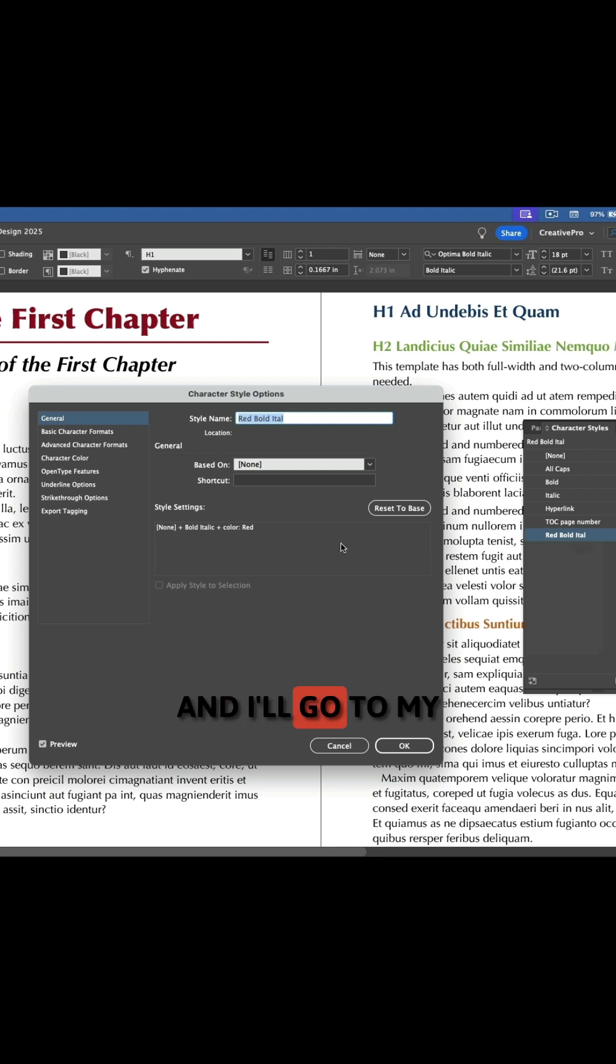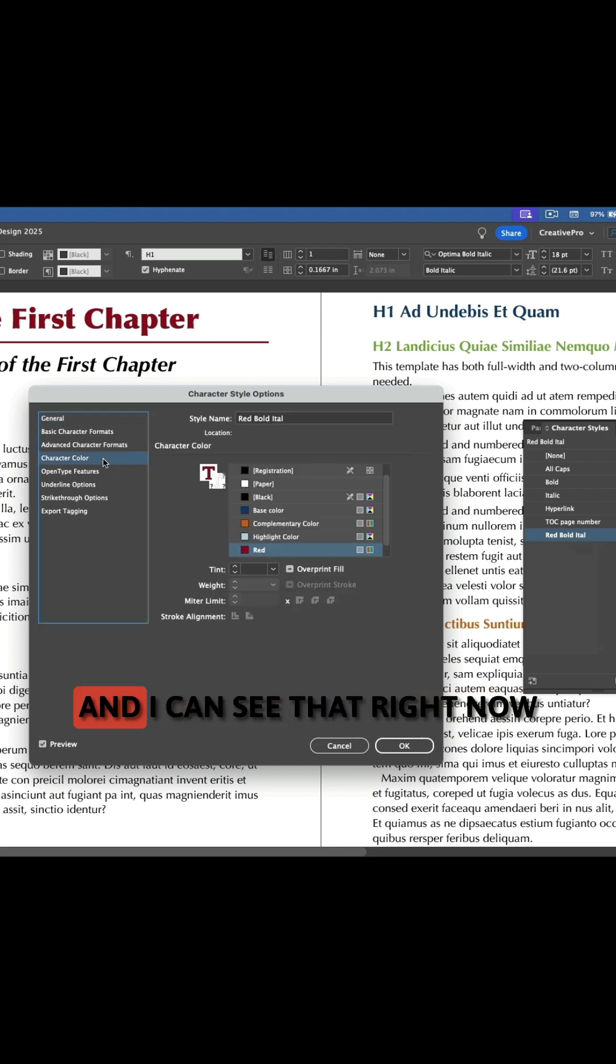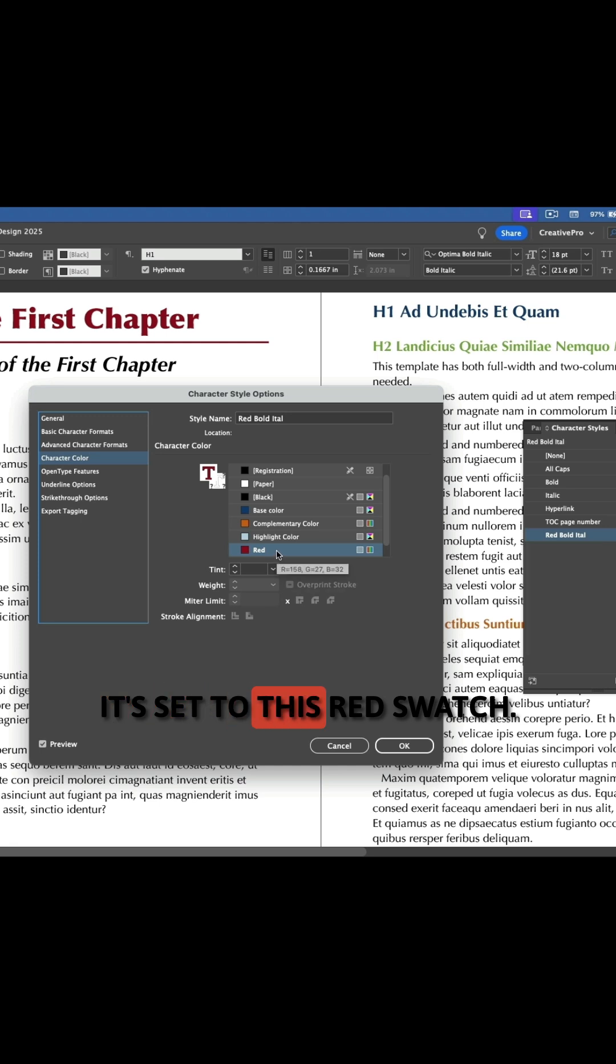And I'll go to my character color settings and I can see that right now it's set to this red swatch.